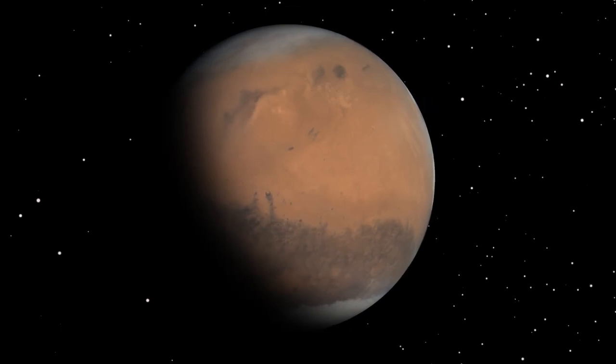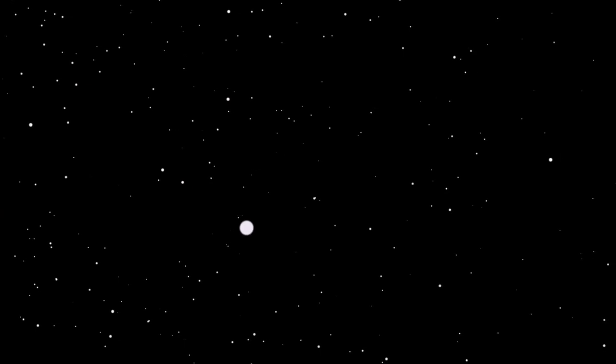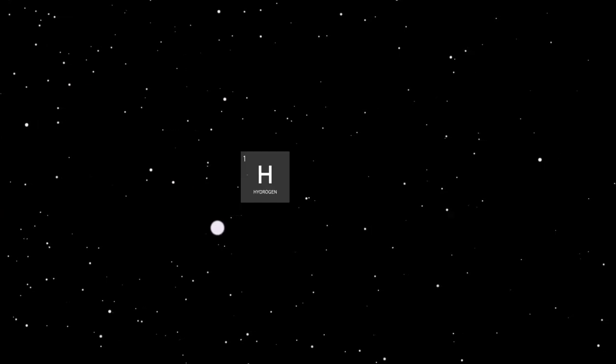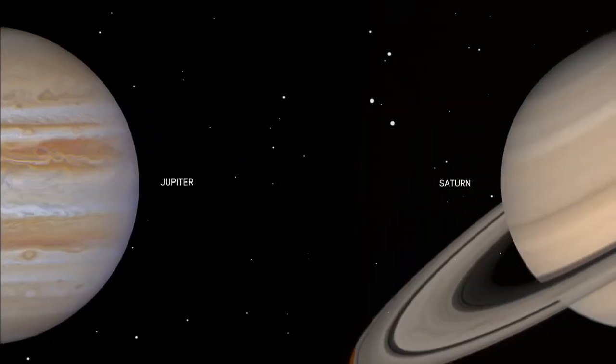Now, since lighter elements are much more plentiful in the universe, many planets consist mainly of hydrogen and helium, like Jupiter and Saturn.